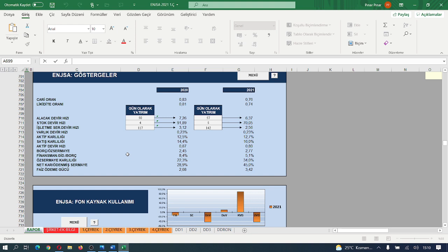Borçların öz sermaye oranı 2.45'den 2.77'ye yükselmiş, olumsuz. Finansman giderlerinin borçlara oranı %8.4'den %5'e gerilemiş, bu olumlu. Öz sermaye karlılığı %22'den %34'e artış göstermiş, olumlu. Net karın ödenmiş sermaye oranı %29'dan %45'e artmış, olumlu. Faiz ödeme gücü %2'den %3.5'a artış kaydedilmiş. Fon kaynak kullanımına baktığımızda fonların %14'lük kısmının faaliyetlerinde yitirildiğini görüyoruz.